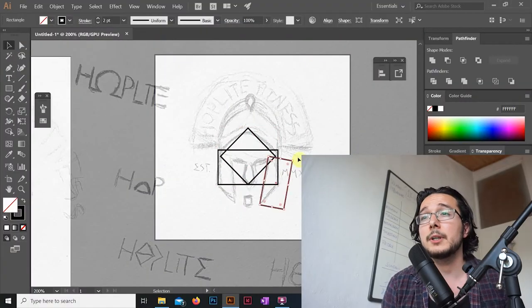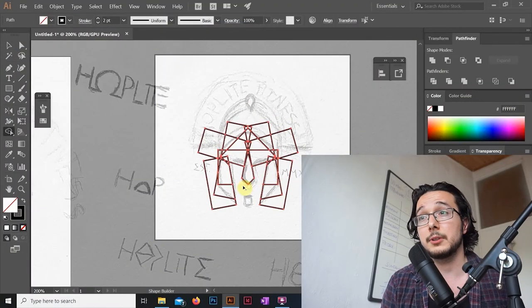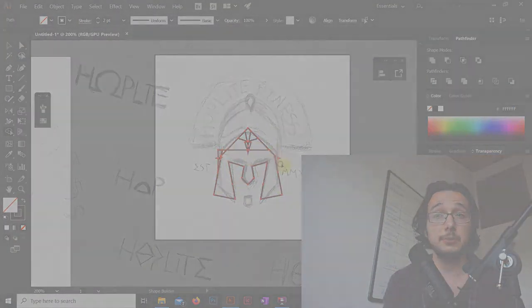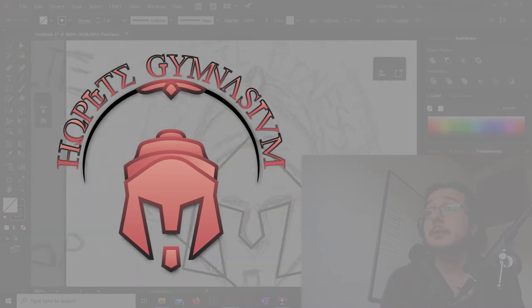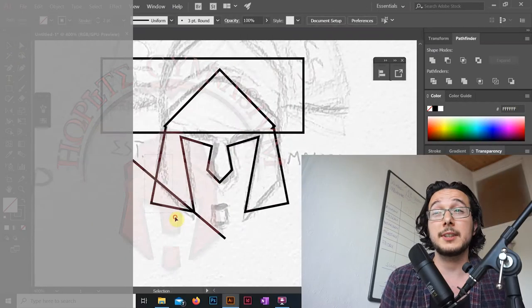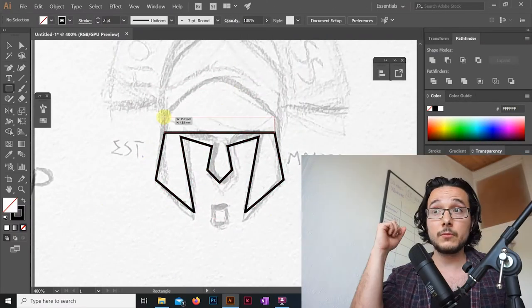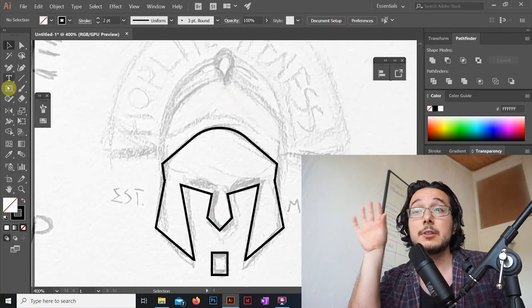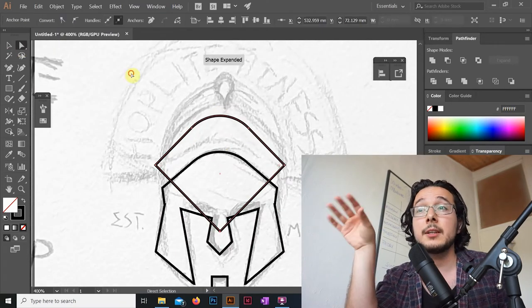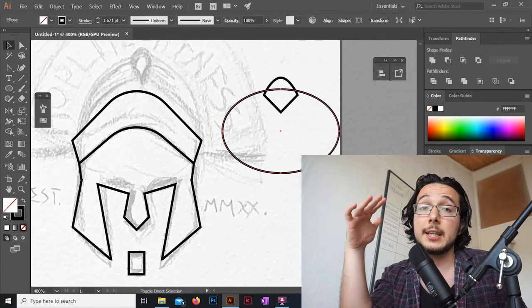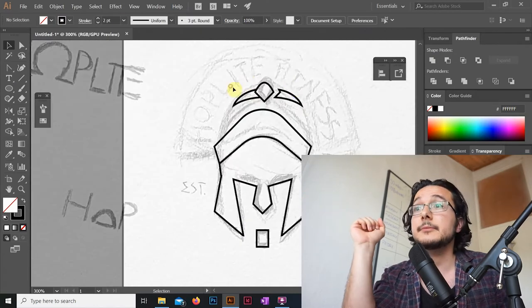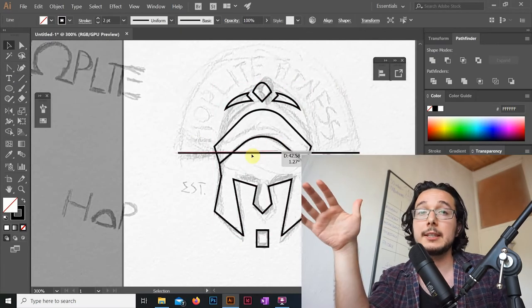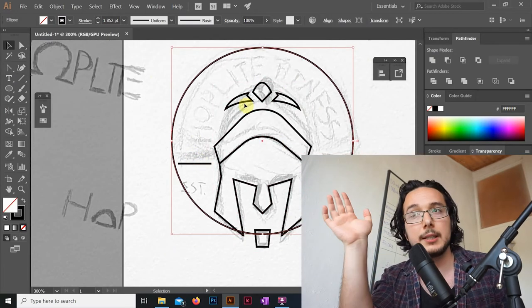In my previous video I walked you through my logo design process when we made this logo over here. But I did not talk about the typographic parts of it extensively. So I thought this time we will revisit this project so you can see how exactly I came up with the type work for it, and more importantly why I designed it the way I did.